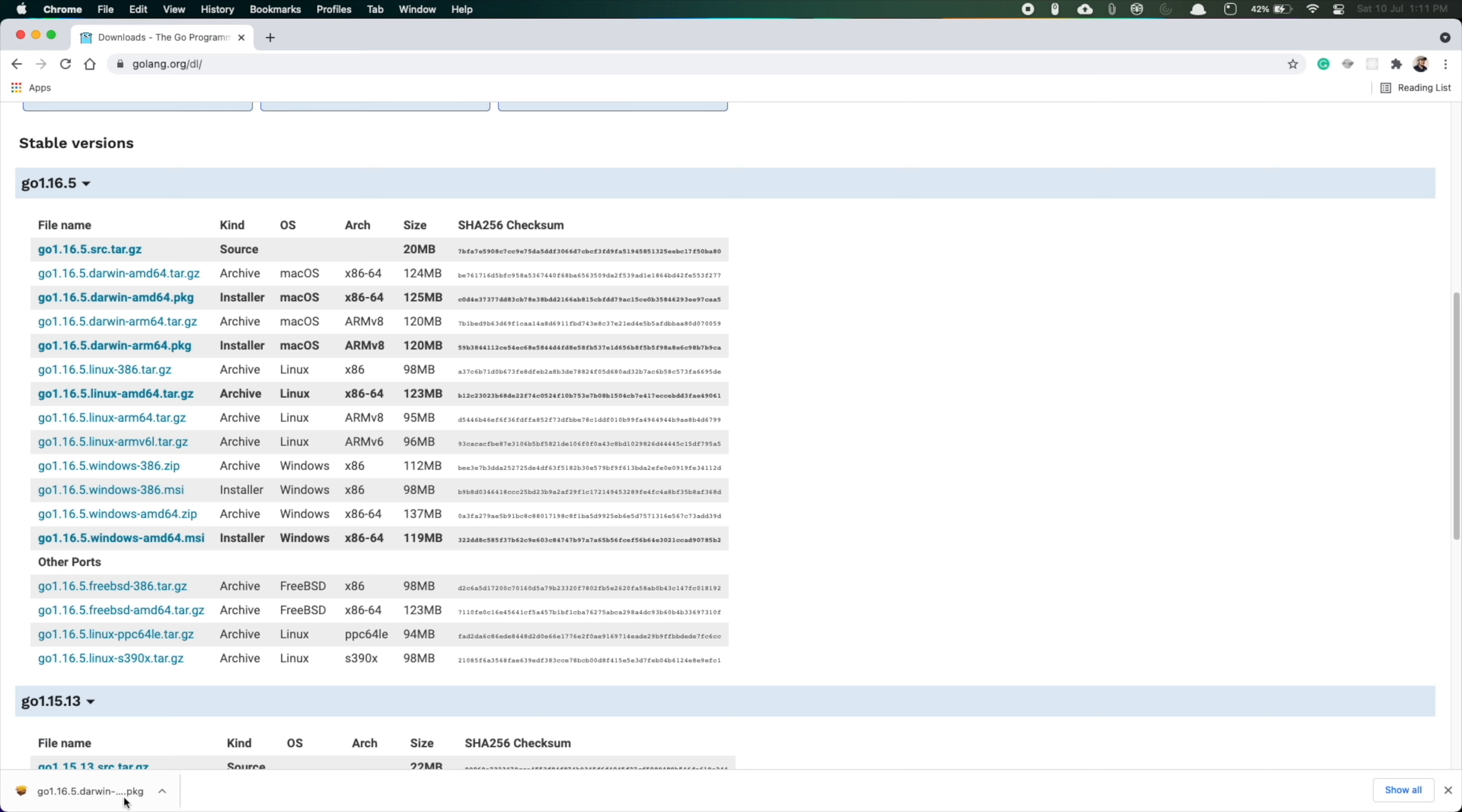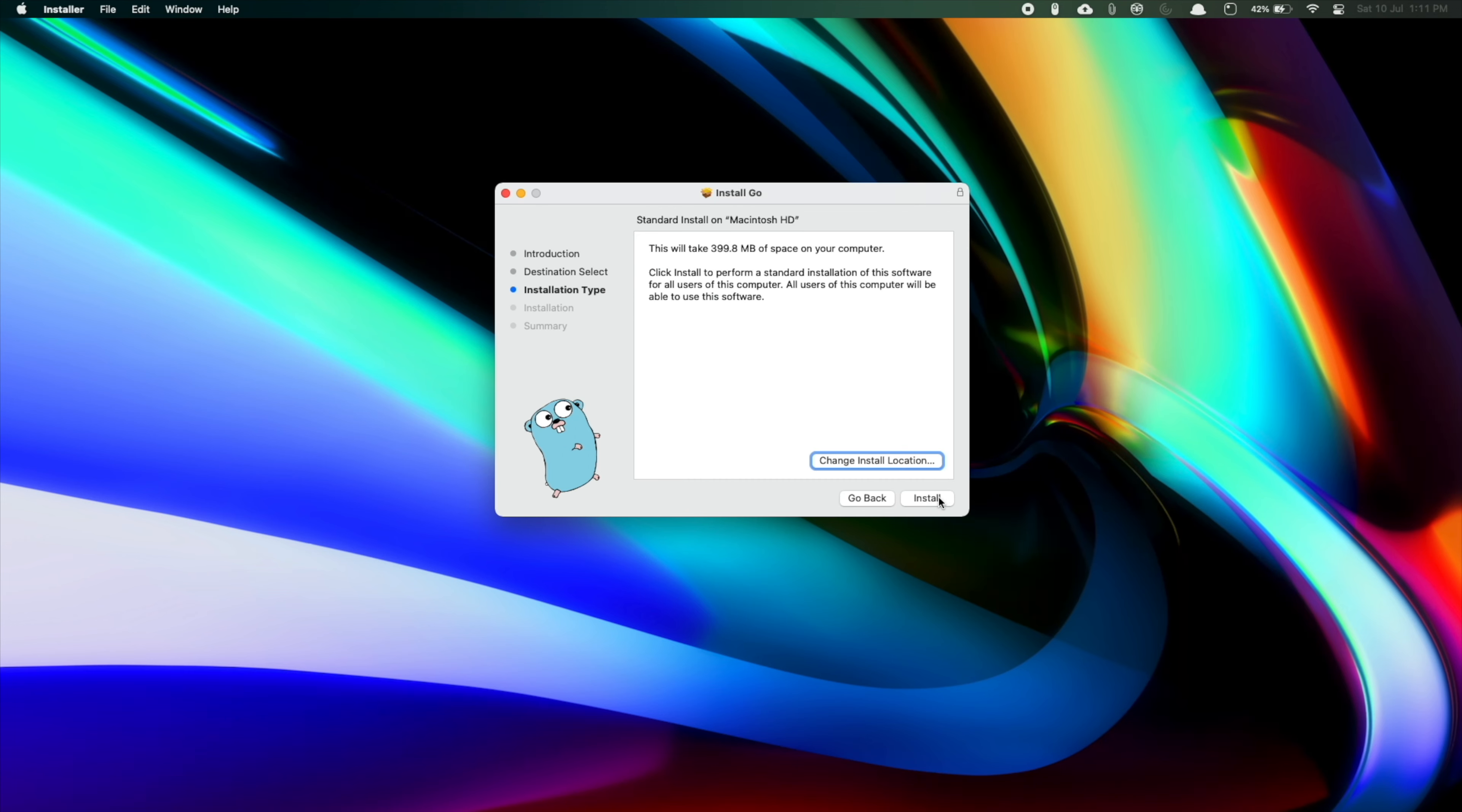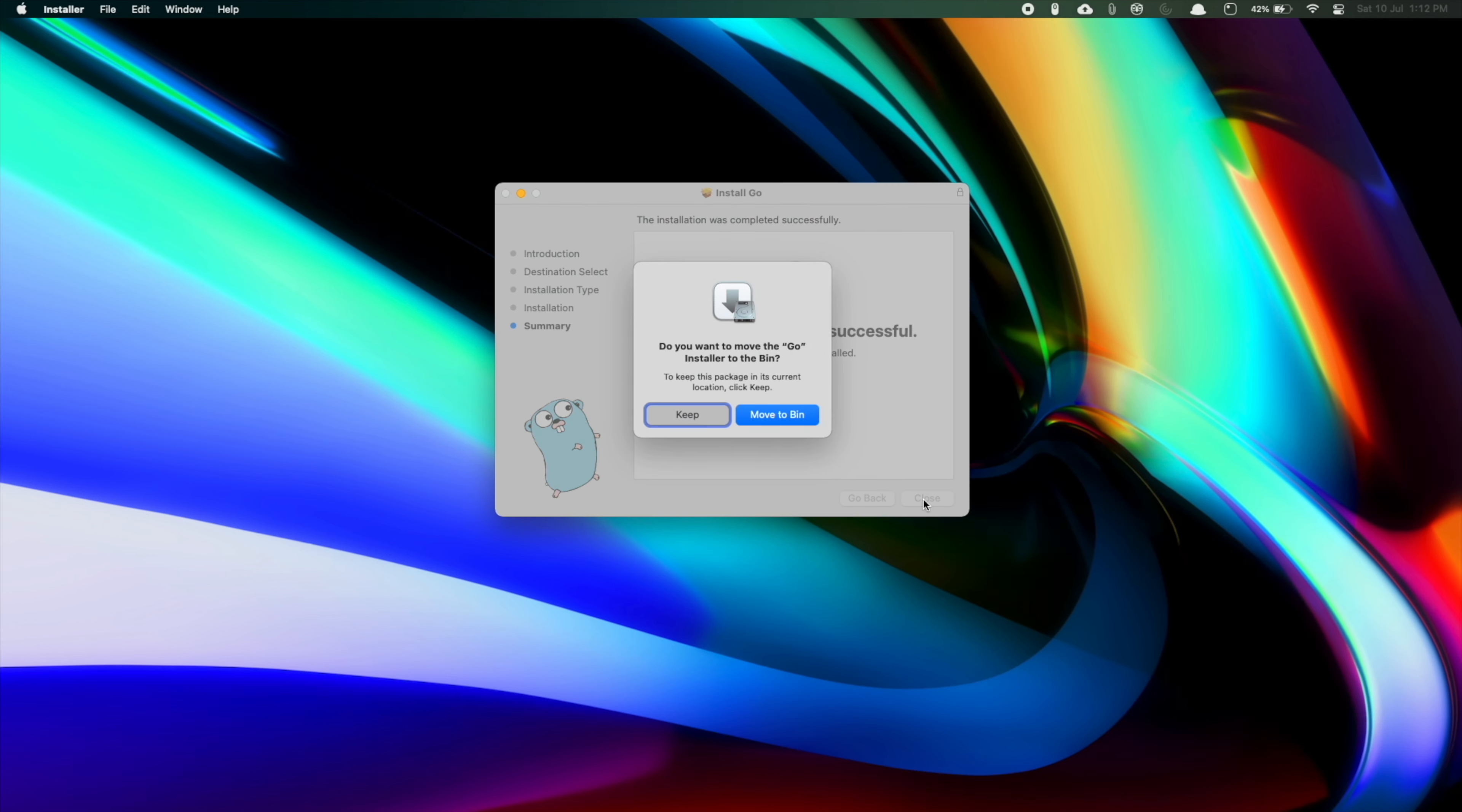Let's install this. We'll just follow the standard installation process. Just click on continue, install for all the users. You can see that the installation was successful. Let's close it out.